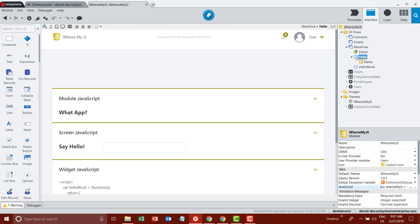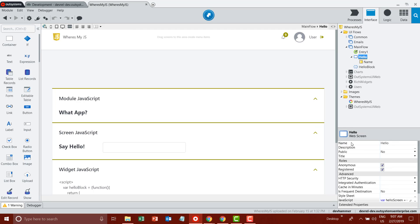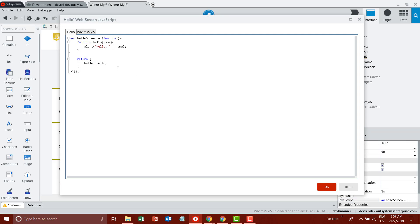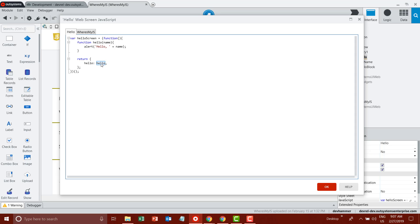At the screen level, similarly there is a JavaScript property. So I've selected my hello screen and it has a JavaScript property with a very similar IIFE defined. In this case, I've leveraged that immediately executed function expression pattern and instead of returning about, I'm returning a function called hello. I have effectively a namespace HelloScreen with a function hello, which is going to call the JavaScript alert with the name that I pass it.